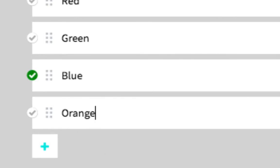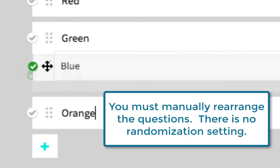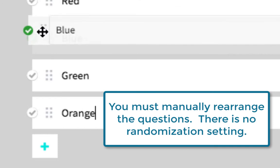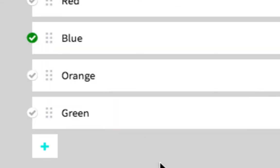If you would like to reorder your answers, you may click on the six dots next to that answer option and click, hold, and drag the option to its new location.